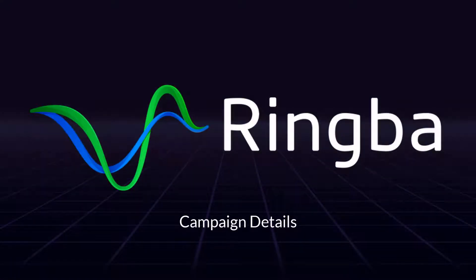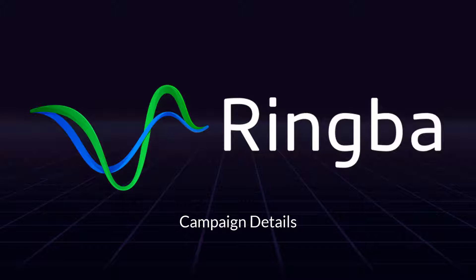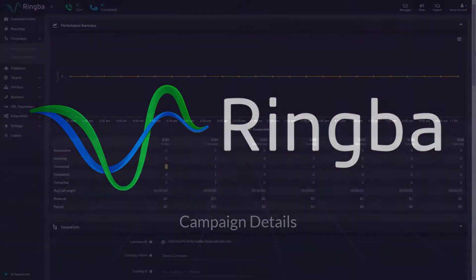Hello and thank you for joining us. In this video, you're going to learn how to navigate and understand the Campaign Details page. Campaigns are the heart of Ringba and control every aspect of any call routed through the platform.